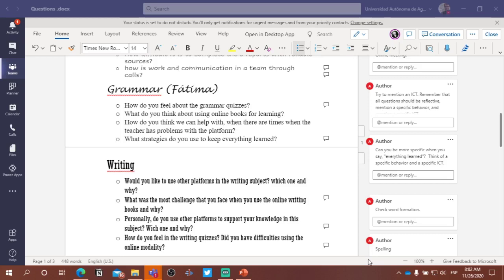So it has to be reflective, it needs to be related to a specific ICT. And what's the third thing that each question in your list should have? It mentions a behavior — a specific behavior. So if you're thinking about a strategy, instead of using the word strategy, maybe you name the specific strategy you're referring to. For example, taking notes is a strategy. Skimming is a reading strategy. Scanning is a reading strategy. Using the dictionary to look up vocabulary words is a strategy — it also mentions a specific ICT.